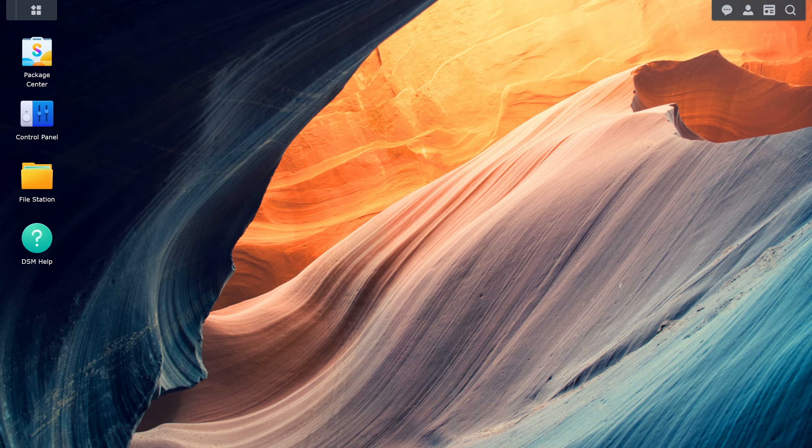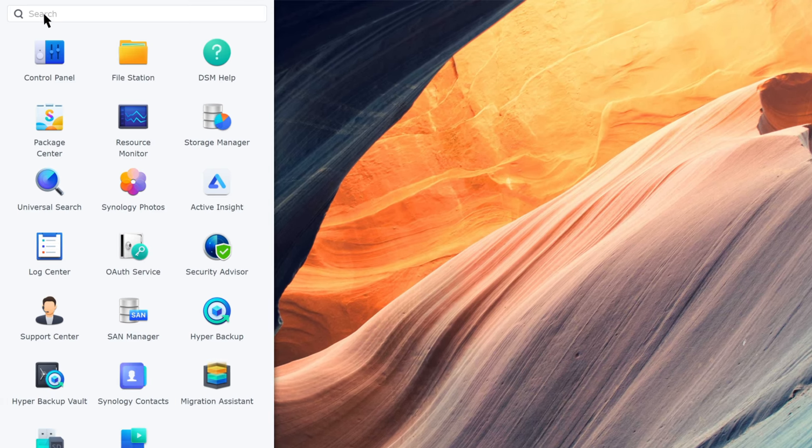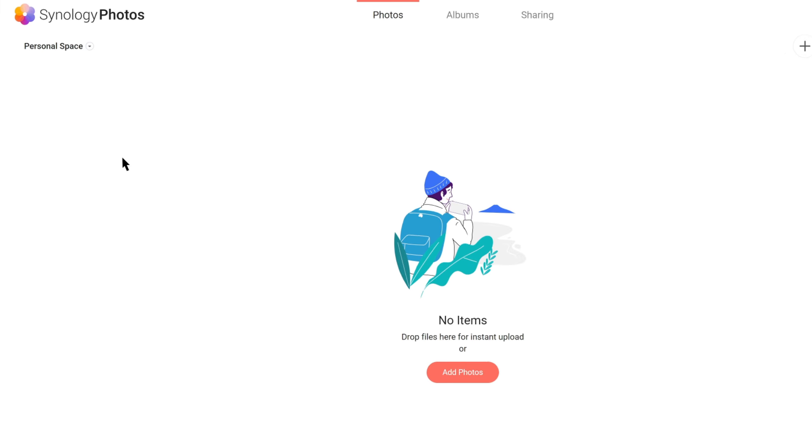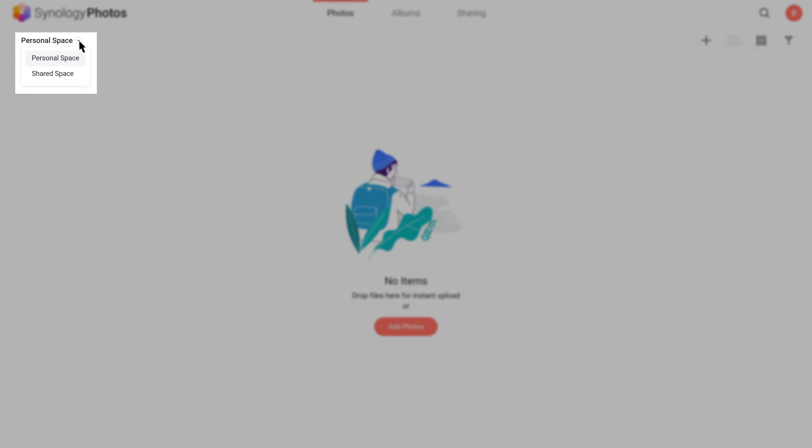In DSM, go to Synology Photos. You can upload your photos to the Personal Space, where you can manage your own photos, or to the Shared Space, where all users can collaborate and store photos.